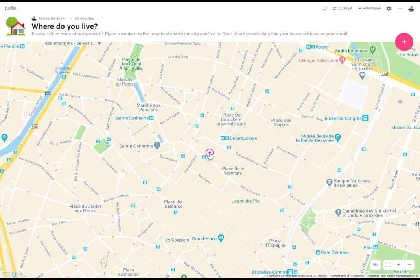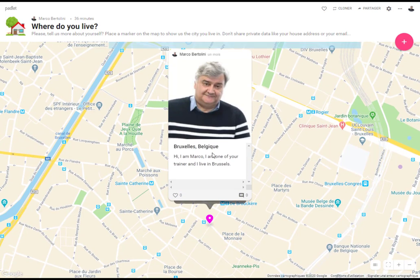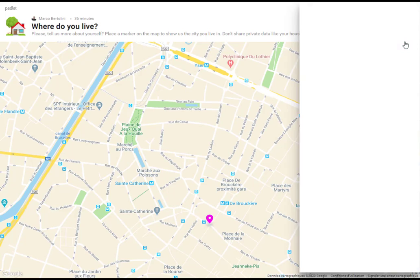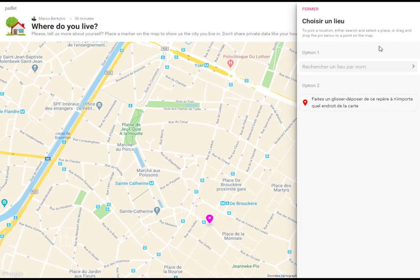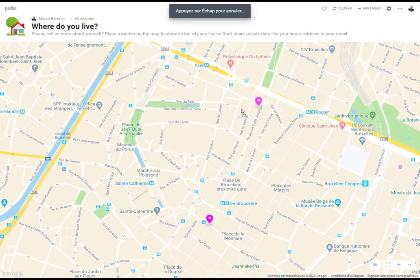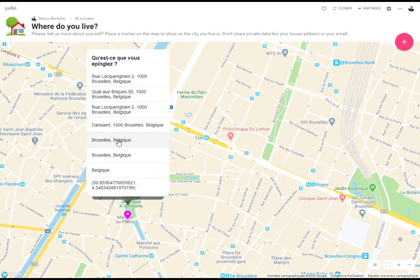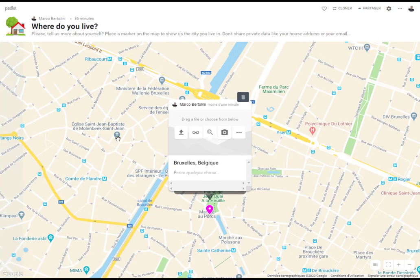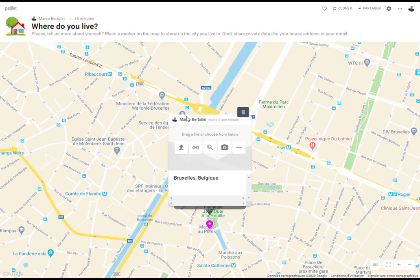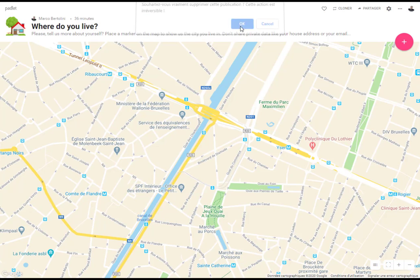To put a marker like this one and to put some information about yourself, you just have to click on this pink button here. Then you have two ways. You take the marker and you put it wherever you want. You choose the location and then you can add your information.